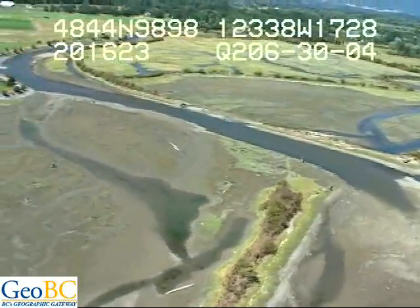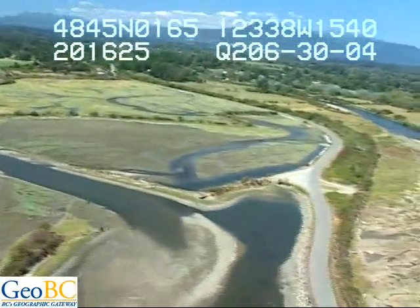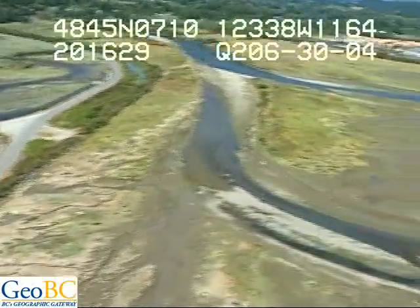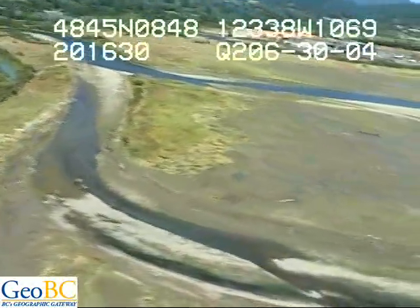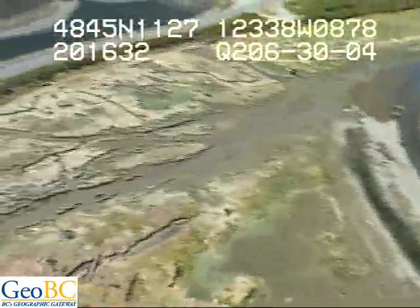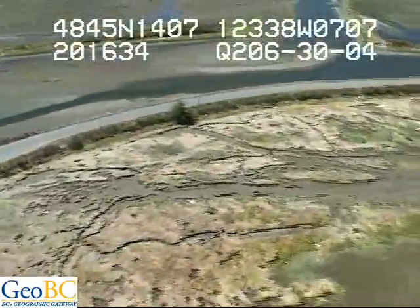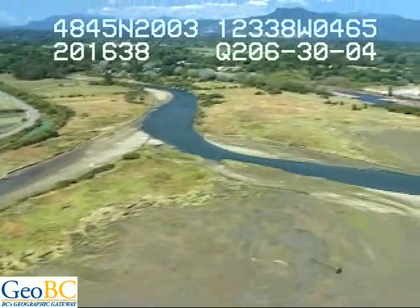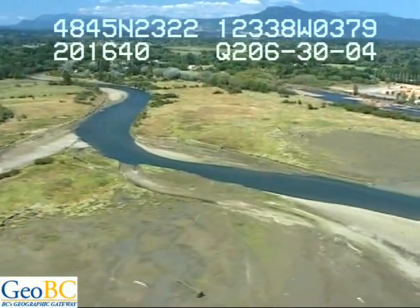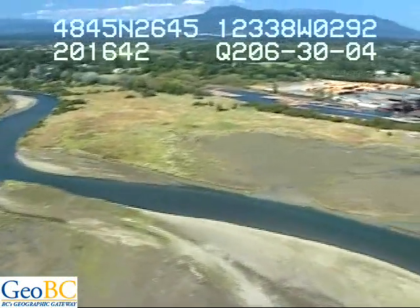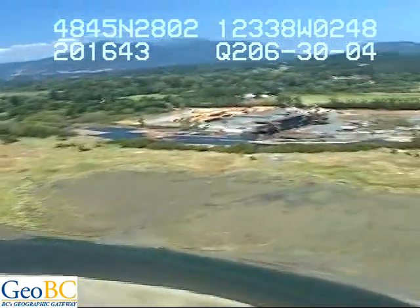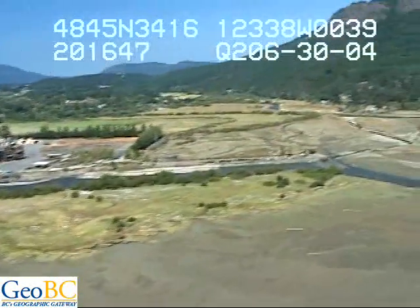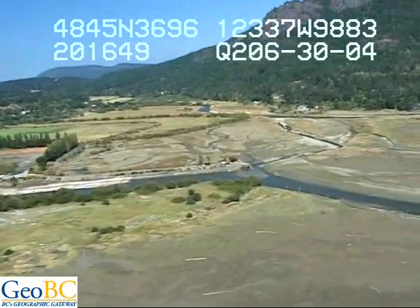That looks like a restoration project in there where the dikes have been breached, allowing a little bit better circulation. We've got some vegetation we just flew over anchored down below. Looking in, we're getting some of the run-up.